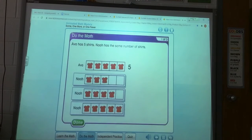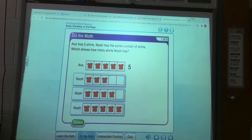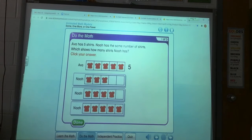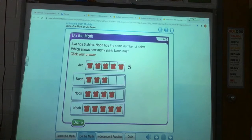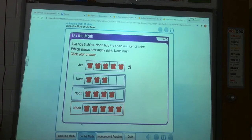Ava has five shirts. Noah has the same number of shirts. Which shows how many shirts Noah has? Click your answer. So if he's going to have the same number — she's got one, two, three, four, five — the five frame is full. So that's also what Noah should have. And here's one, two, three, four, five, and the five frame is full. That's right.